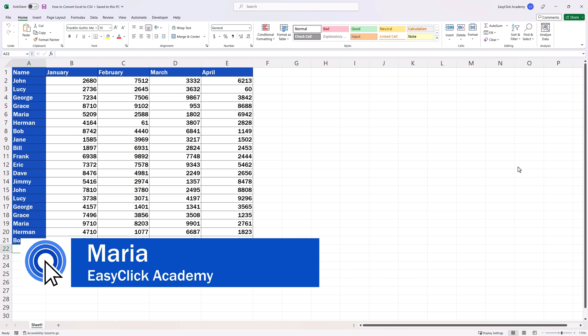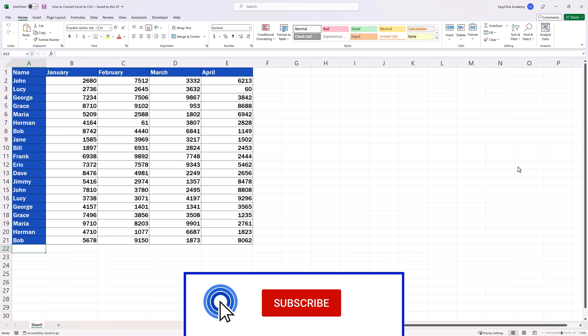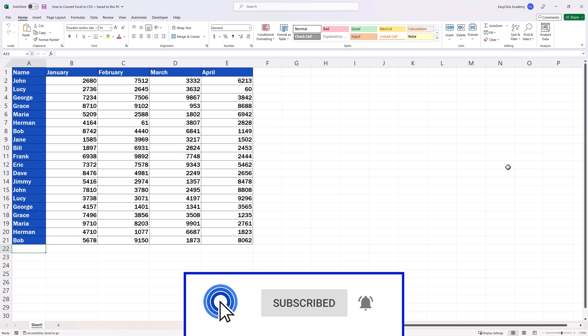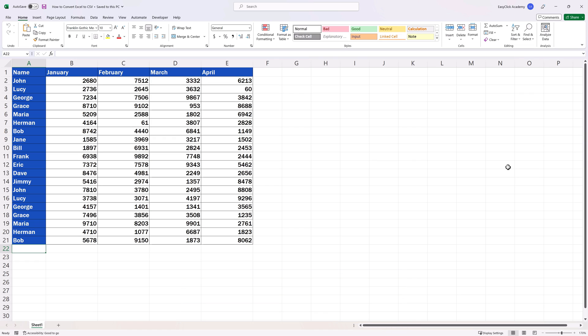Hello and welcome to EasyClick Academy. My name is Maria and together with our EasyClick team, we're here to make sure you'll be able to use Excel in a quick and easy way thanks to our digestible video tutorials.